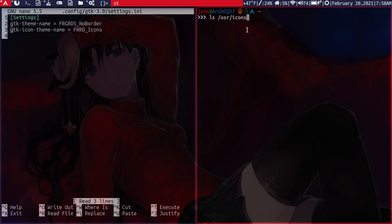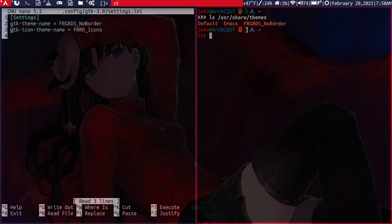So the themes go in /usr/share/themes. So if you see here, if we print out what we've got, you can see that the frgrds no border theme is within here, which is what I've set here on the theme name.